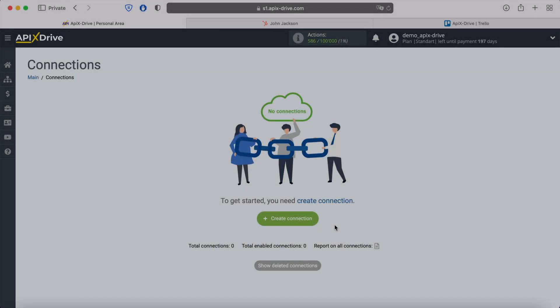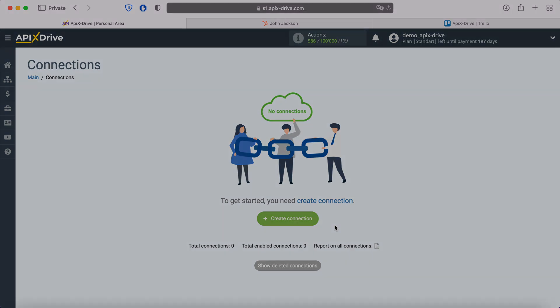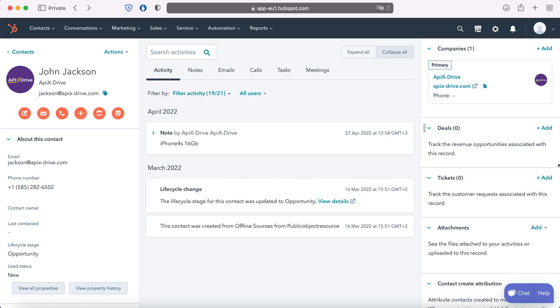Hello everyone, my name is John. Today I'll show you how to set up uploading new contacts from HubSpot to Trello. This is necessary to automatically transfer new contacts from HubSpot to other systems.